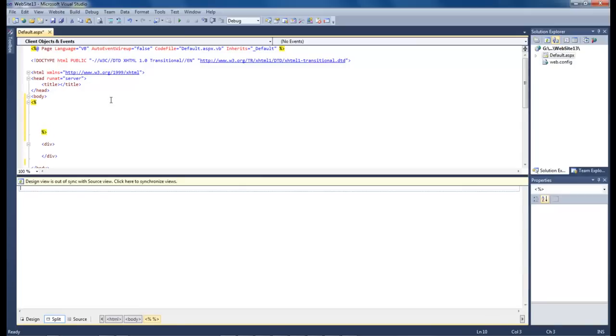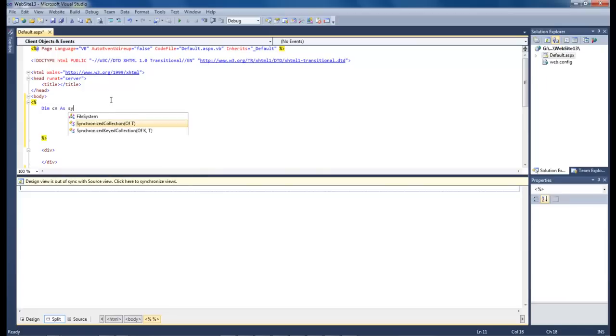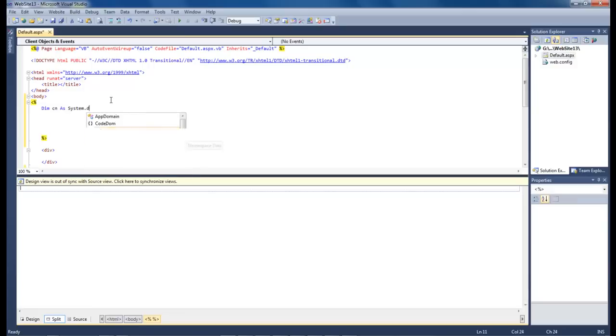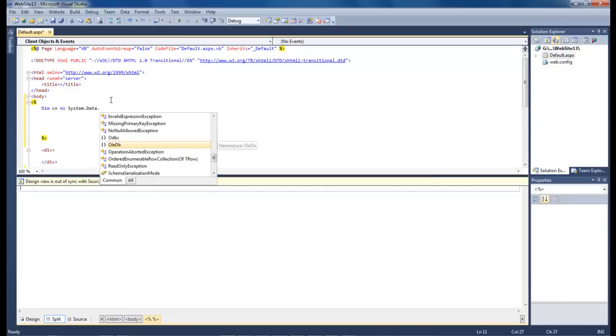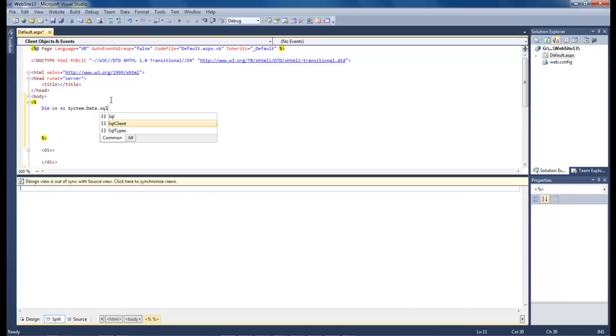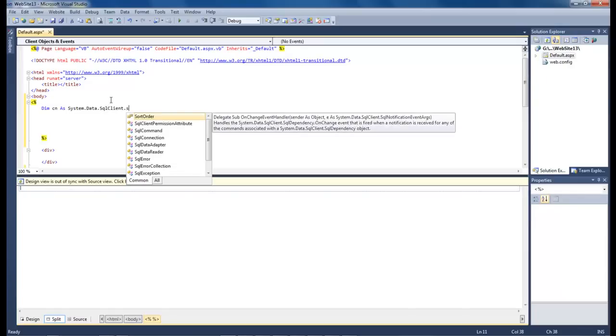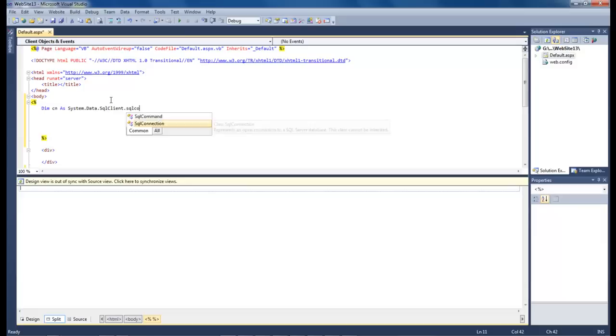And now we're going to type in the following information. DimCN as system.data.sqlclient.sqlconnection. And that right there will have in that part.